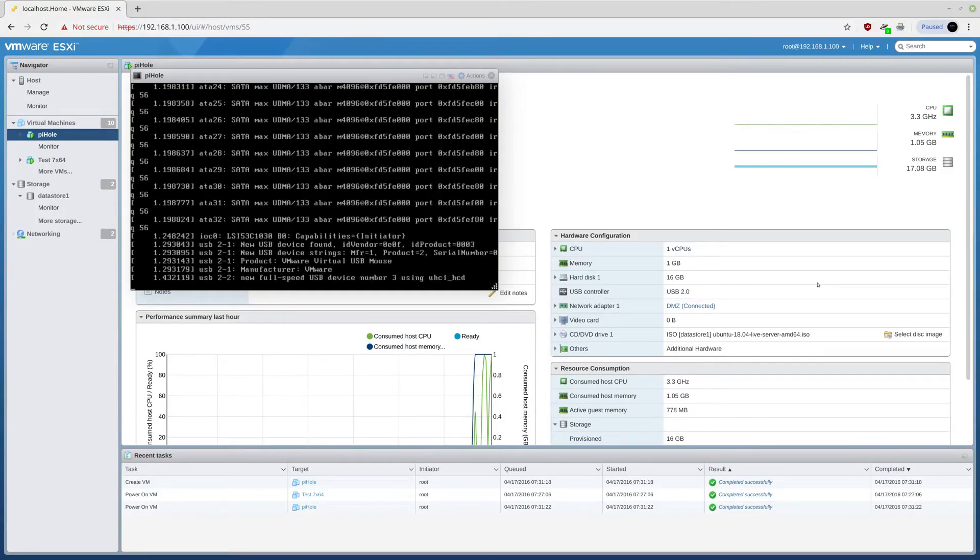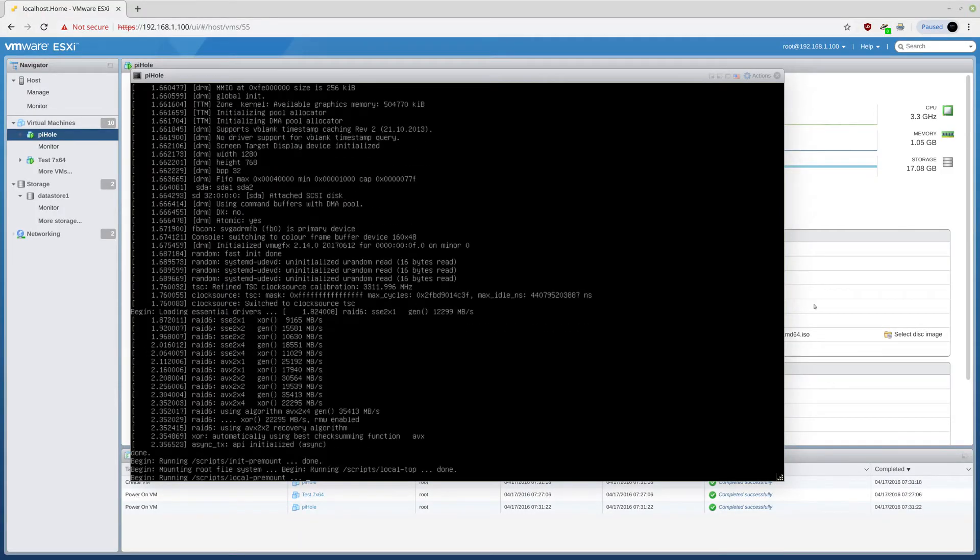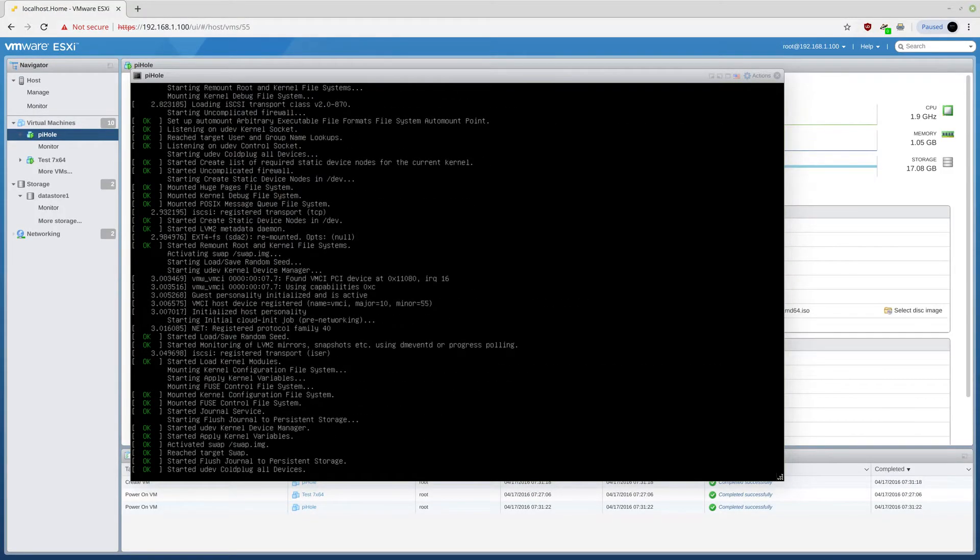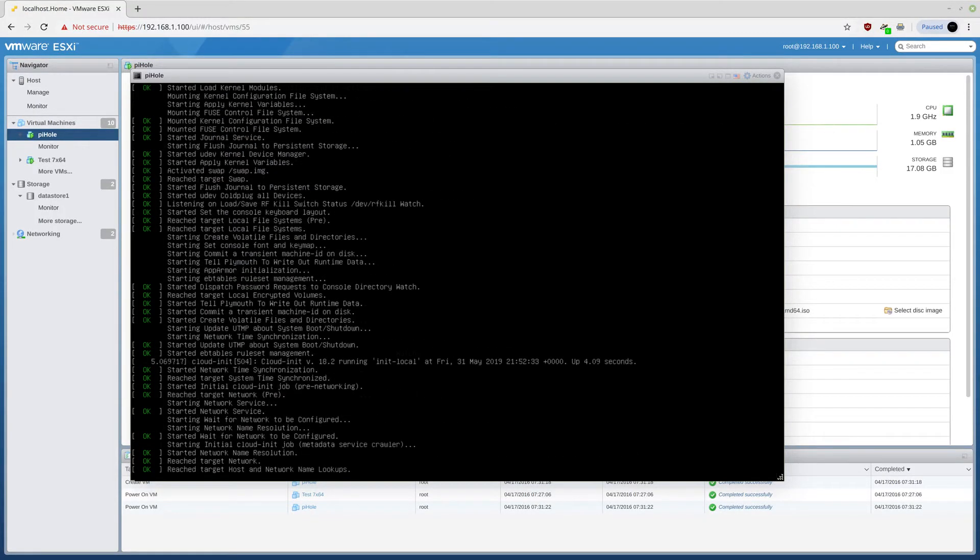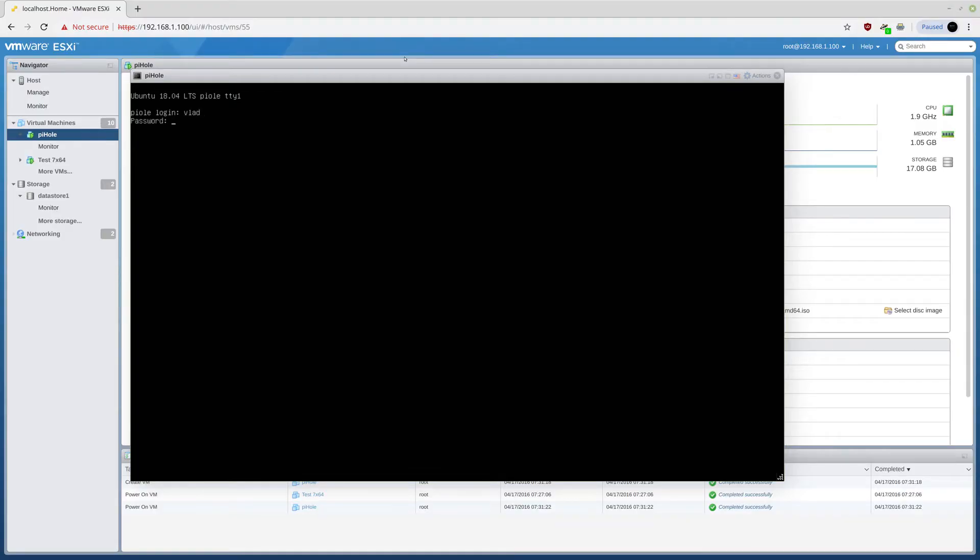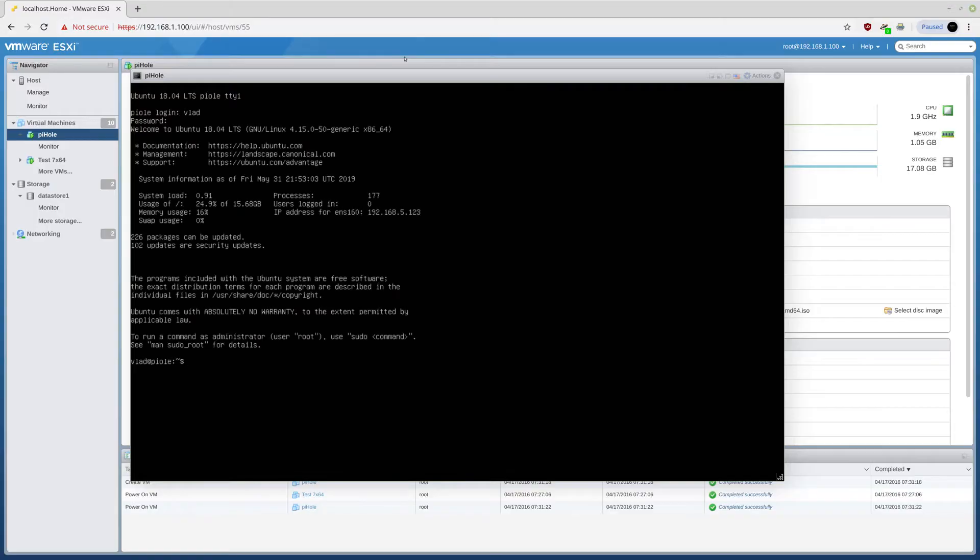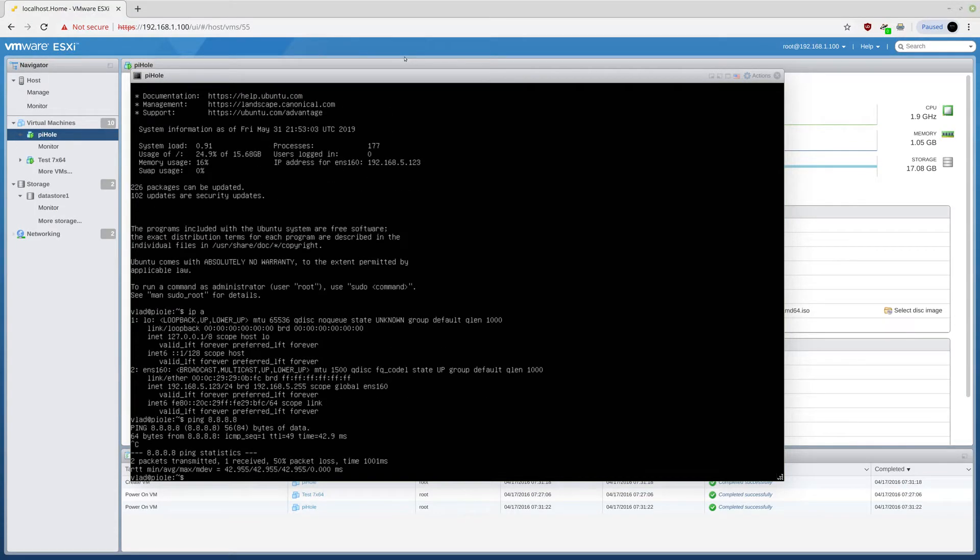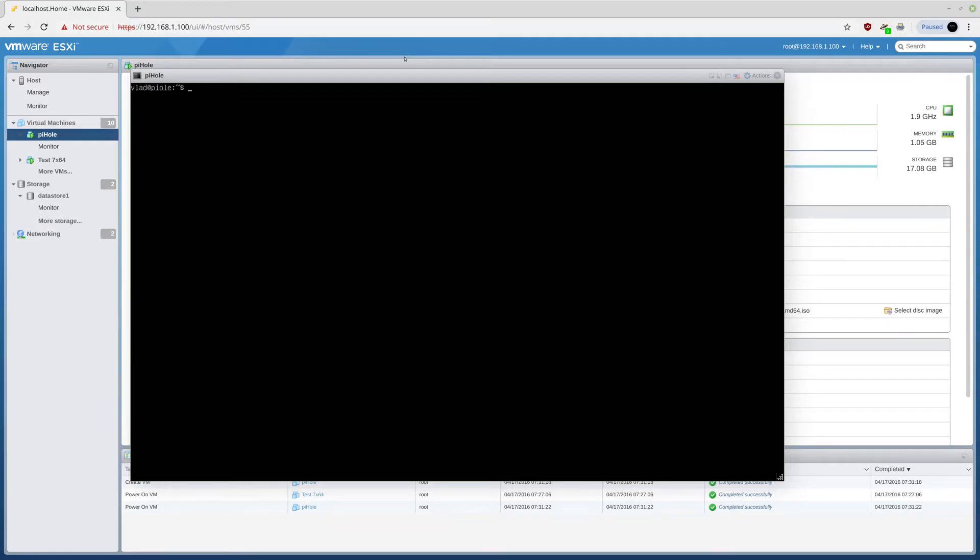So, this thing is booting up. And basically, the installation is insanely easy. This thing works with version 18. Lightttpd has some issues with version 19. Let me log in. Password is 1234. Let me just see my address, which is 5.123. Let's ping Google. So this thing is working perfectly.